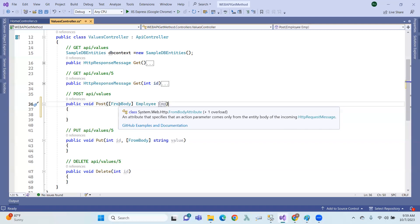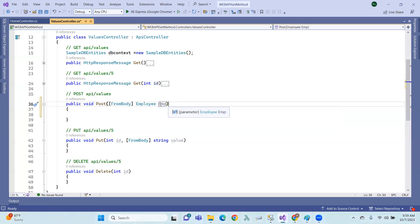What is FromBody? The basic idea: FromBody reads data from the request body. What is the request body? The request body is the data sent along with the HTTP request, and FromBody maps that data to the method parameter.